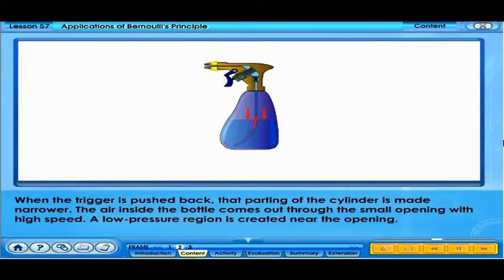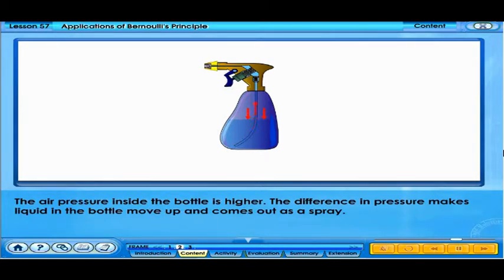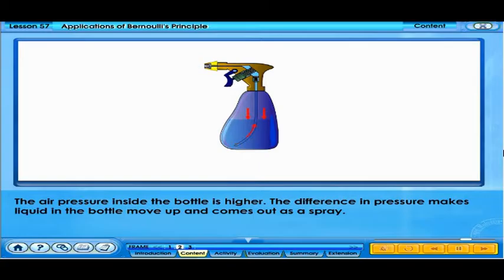When the trigger is pushed back, that part of the cylinder is made narrower. The air inside the bottle comes out through the small opening with high speed. A low-pressure region is created near the opening. The air pressure inside the bottle is higher, and the difference in pressure makes liquid in the bottle move up and come out as a spray.